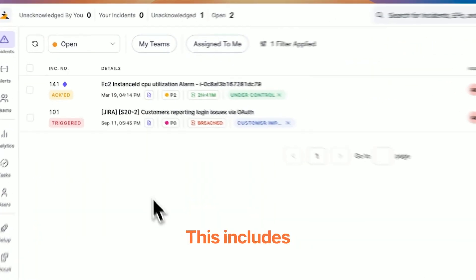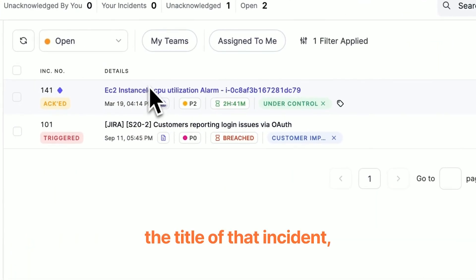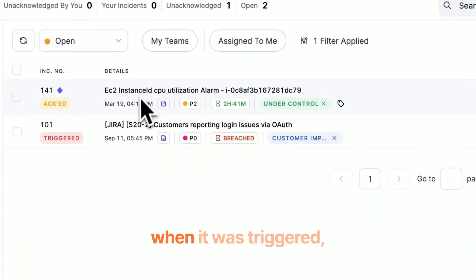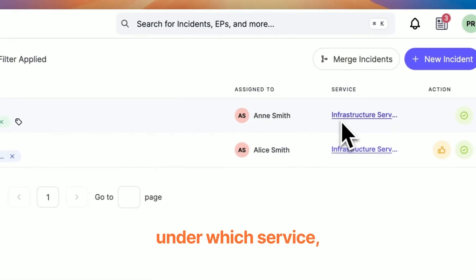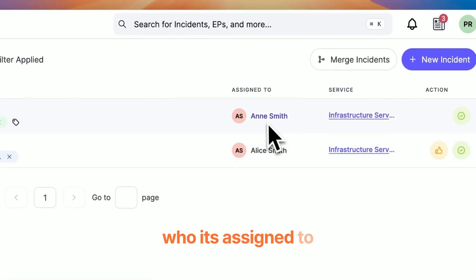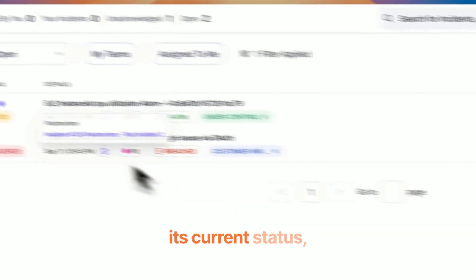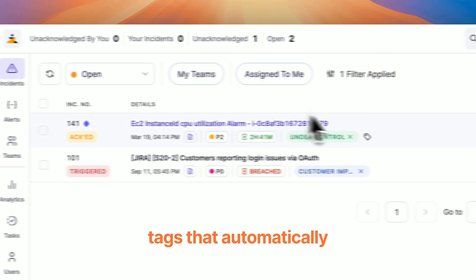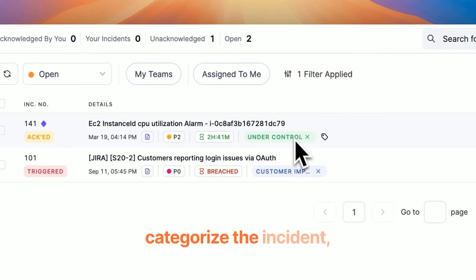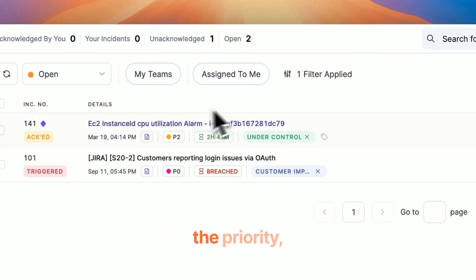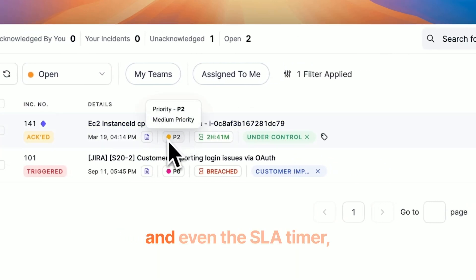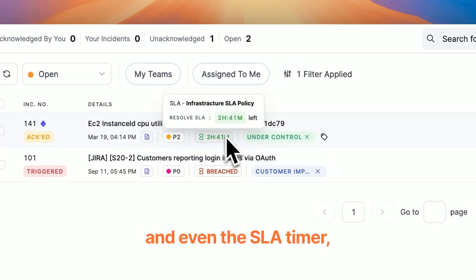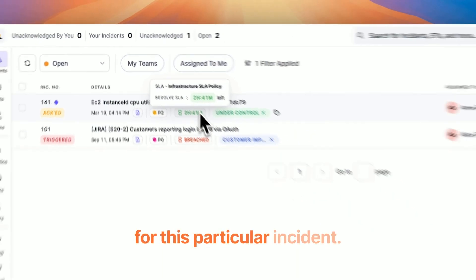This includes the title of the incident, when it was triggered, under which service, who it's assigned to, its current status, tags that automatically categorize the incident, the priority, and even the SLA timer for this particular incident.